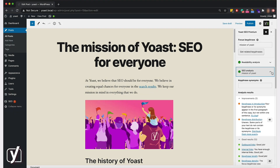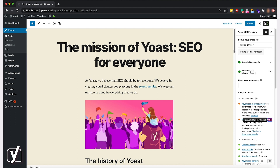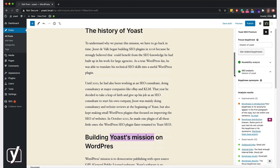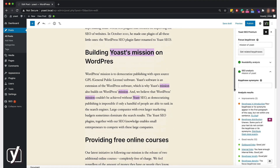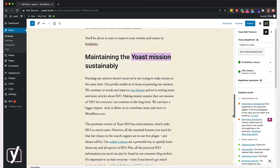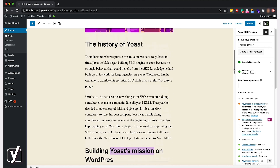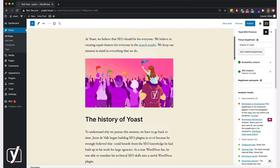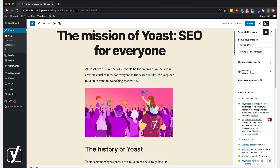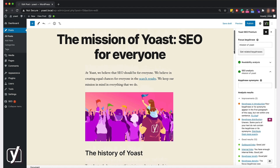Let's see what I can do to improve the distribution. Let's click on the I button to see where I've used the keyphrase. I seem to have forgotten to mention it in the first few paragraphs — that's a pity.